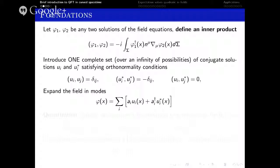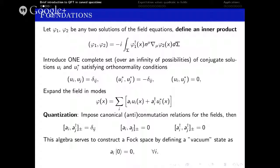The quantization in curved spacetime follows in close analogy to the Minkowski space case. The free theory is quantized in the canonical quantization scheme by treating the field as an operator and imposing equal-time commutation relations between the field and its conjugate momentum. These are equivalent to the explicitly covariant commutation relations for the so-called creation and annihilation operators. This algebraic structure allows us to construct a Fock space by defining a vacuum state following this rule.